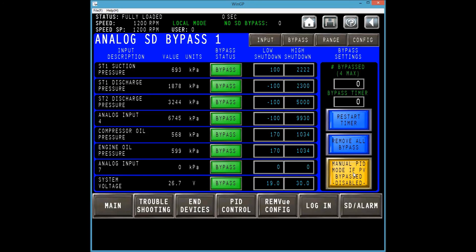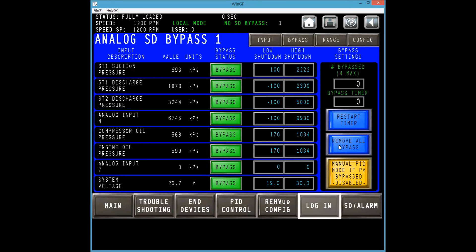To complete this procedure, it is always good practice to press remove all when finished and check the bypass counter before proceeding to the logout screen. Press login and select logout.